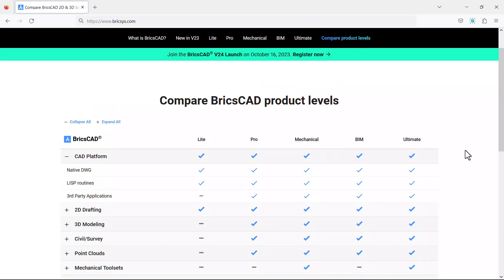This completes the tutorial on compare product levels in BricsCAD. Thanks for your time.